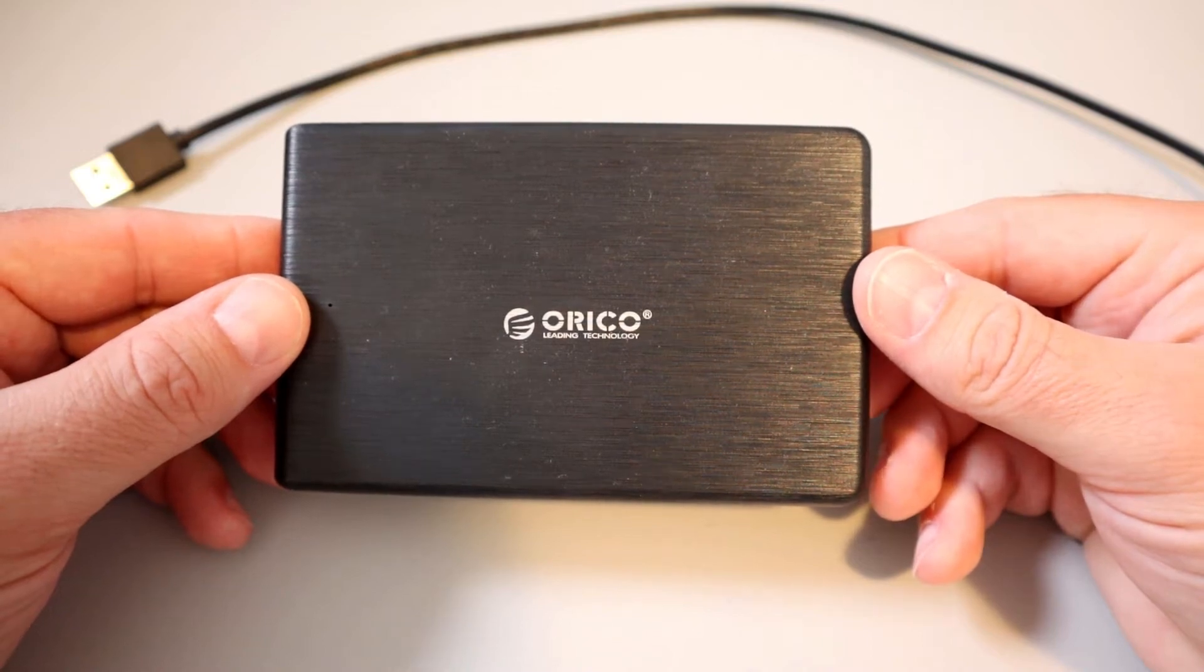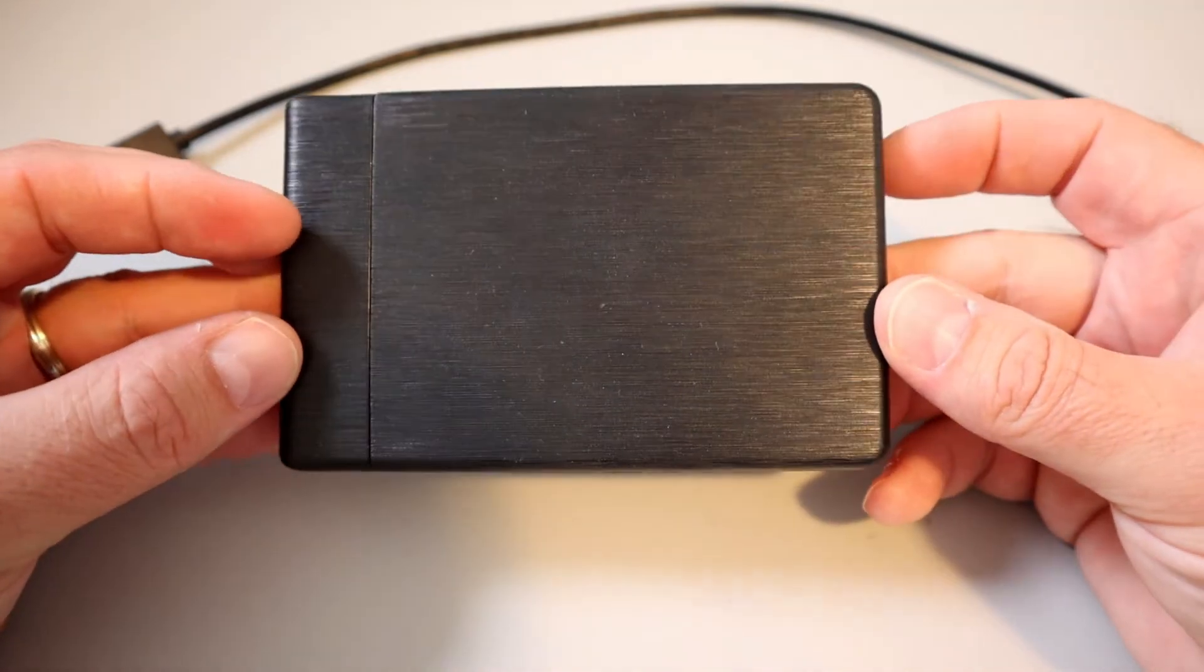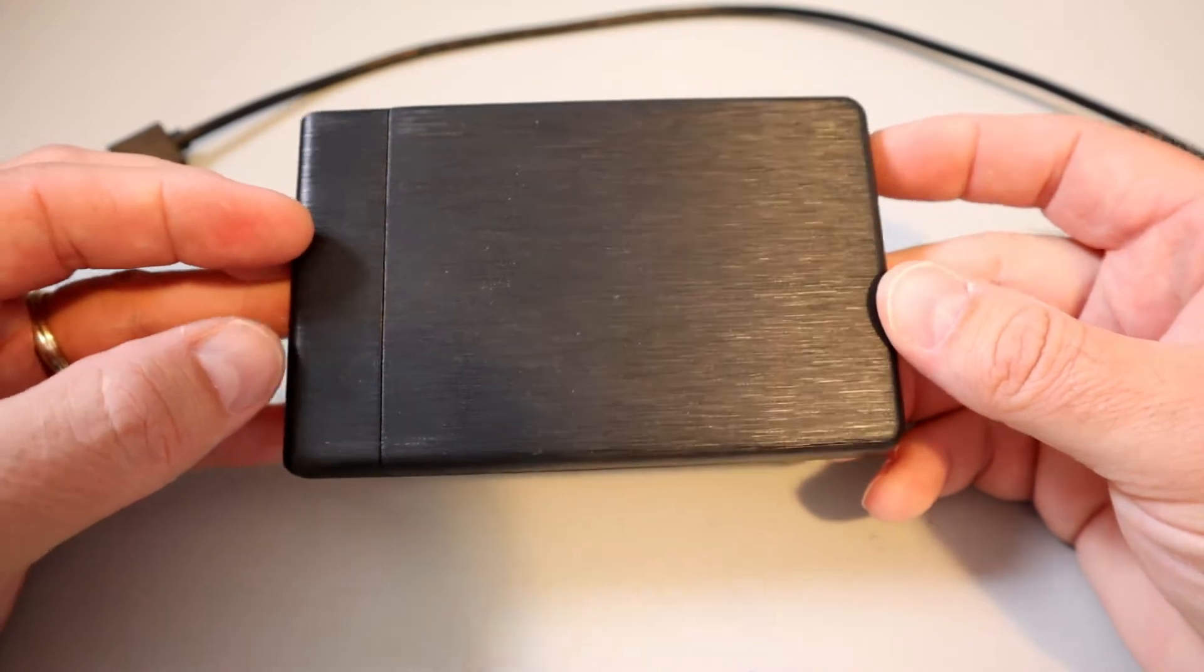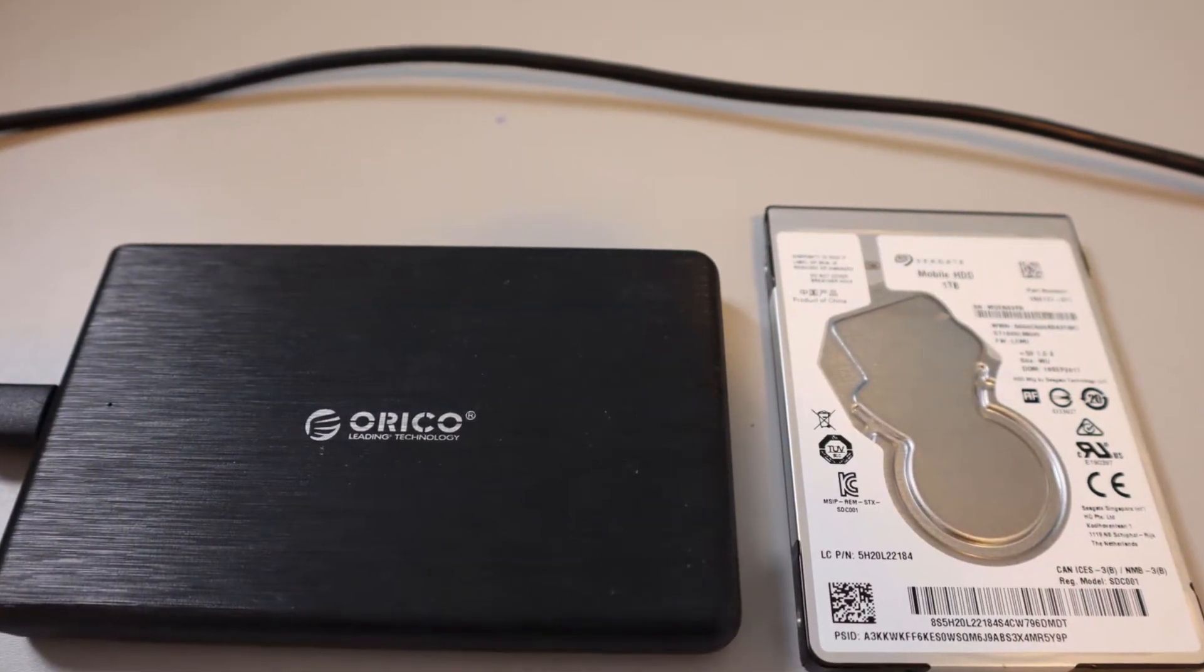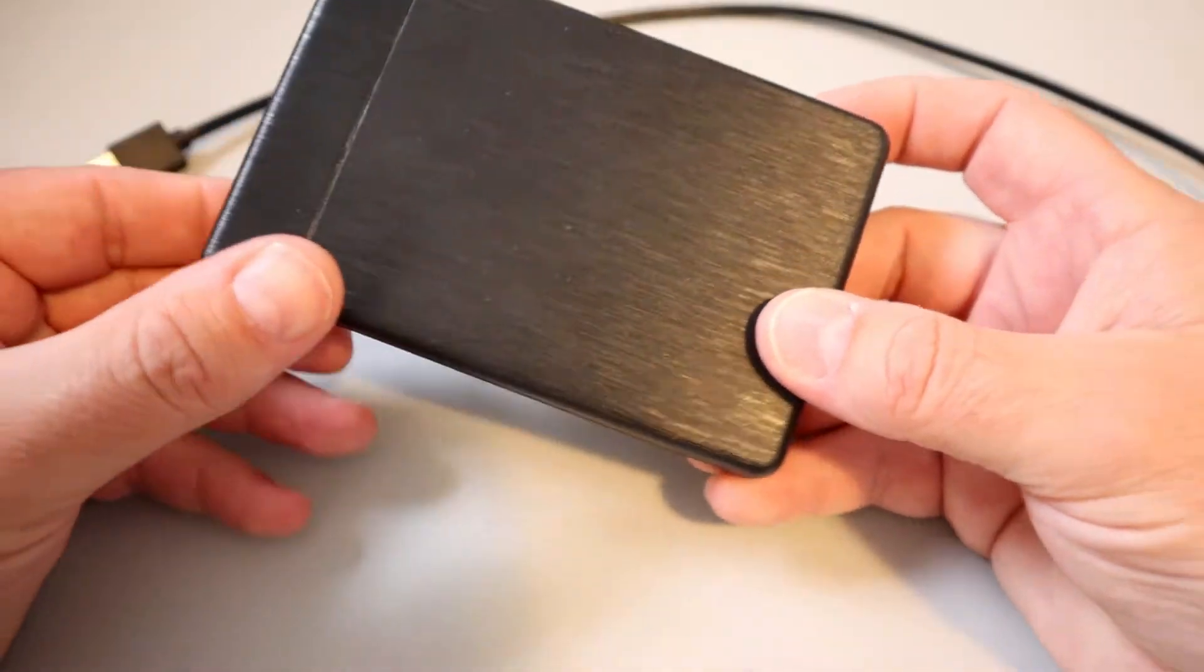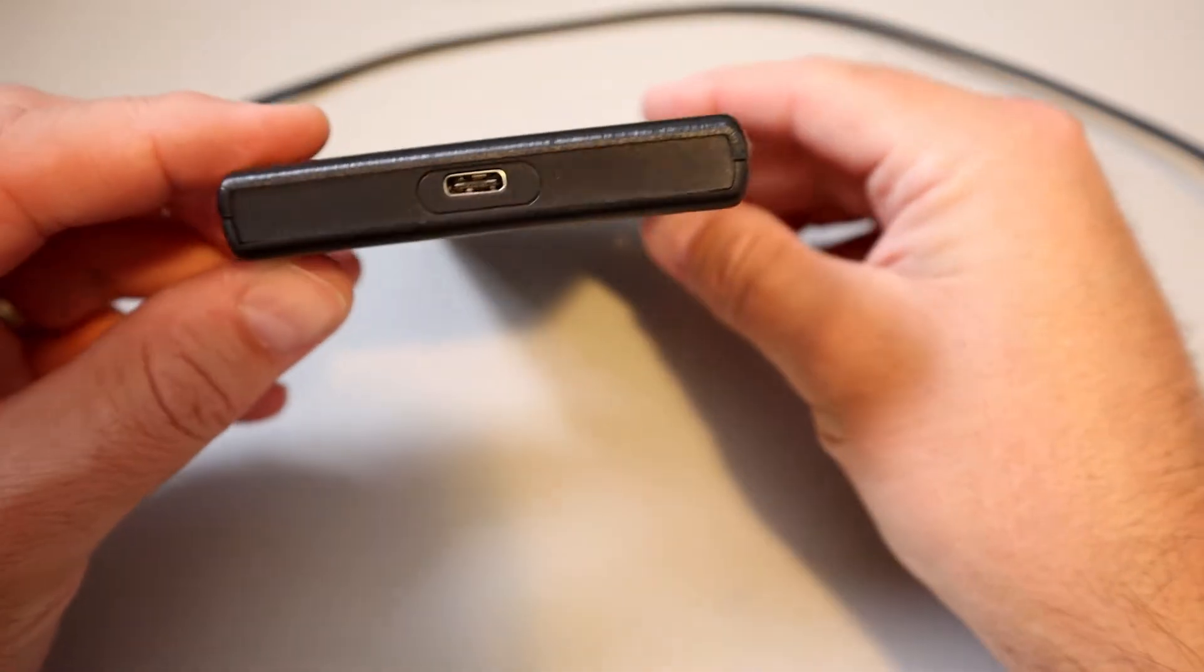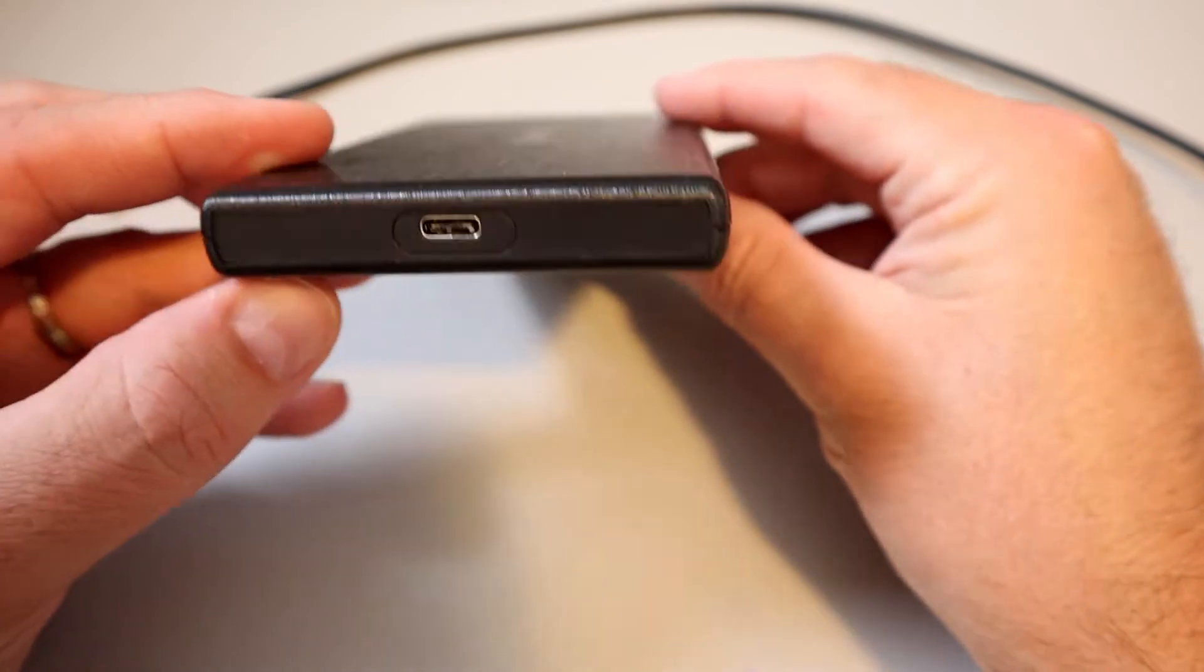Hey everyone, let's take a closer look at the Orico type-c 2.5 inch external hard drive enclosure. This drive enclosure works with 7 millimeter and 9.5 millimeter 2.5 inch SATA HDD drives or solid-state drives. This enclosure is plug-and-play and tool-free.